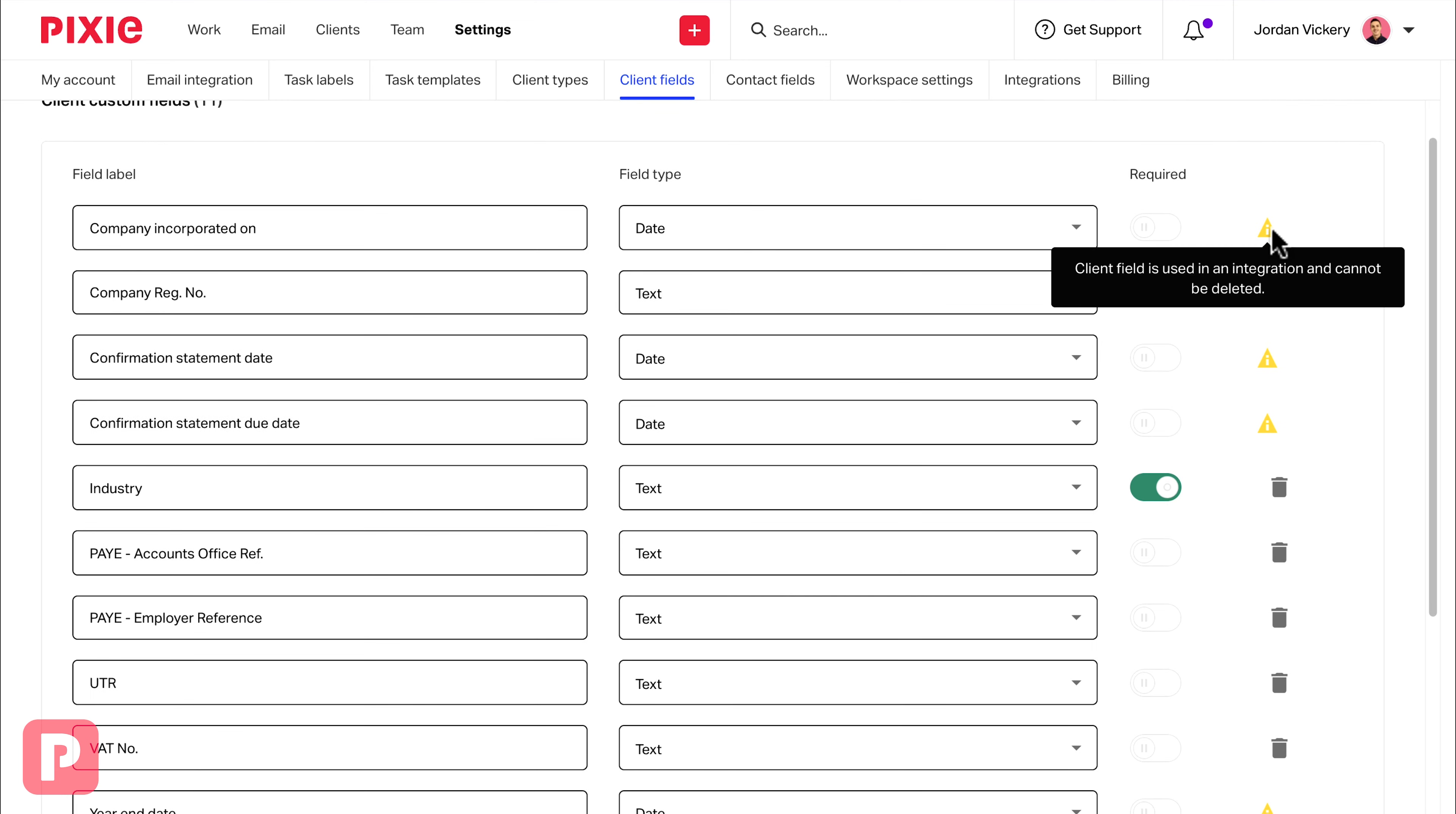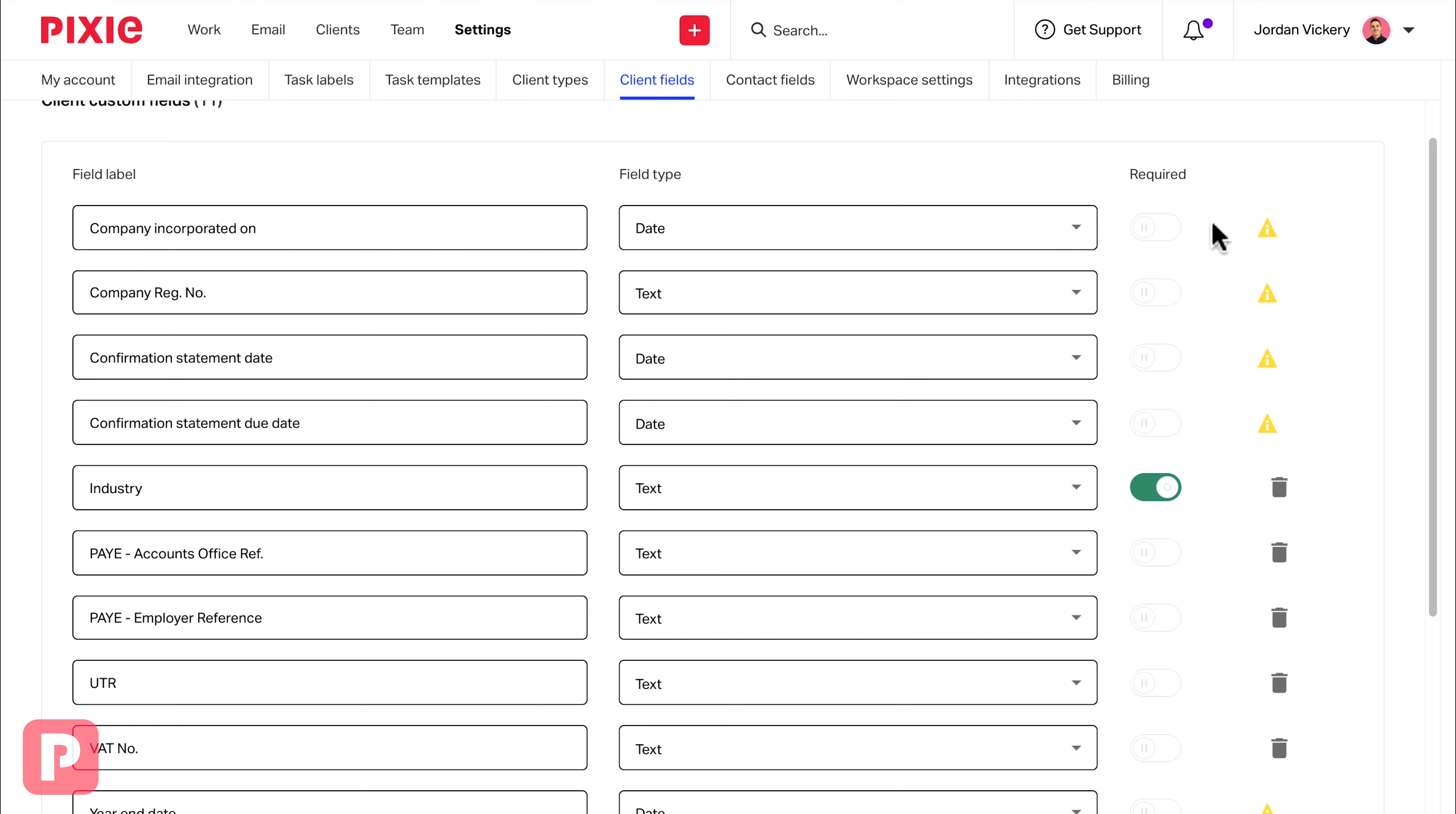You'll also notice on the right-hand side that we have these warning signs. These simply tell you whether or not a field can be deleted. This could be down to the field being used as part of an integration, or perhaps there are contacts and clients that have this information on their records.